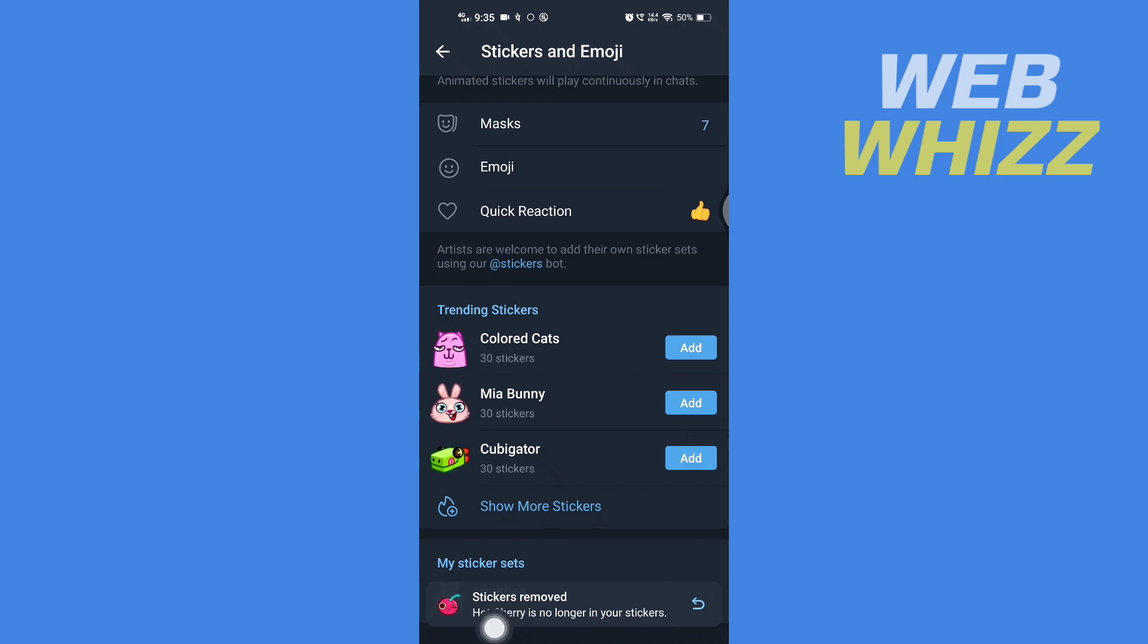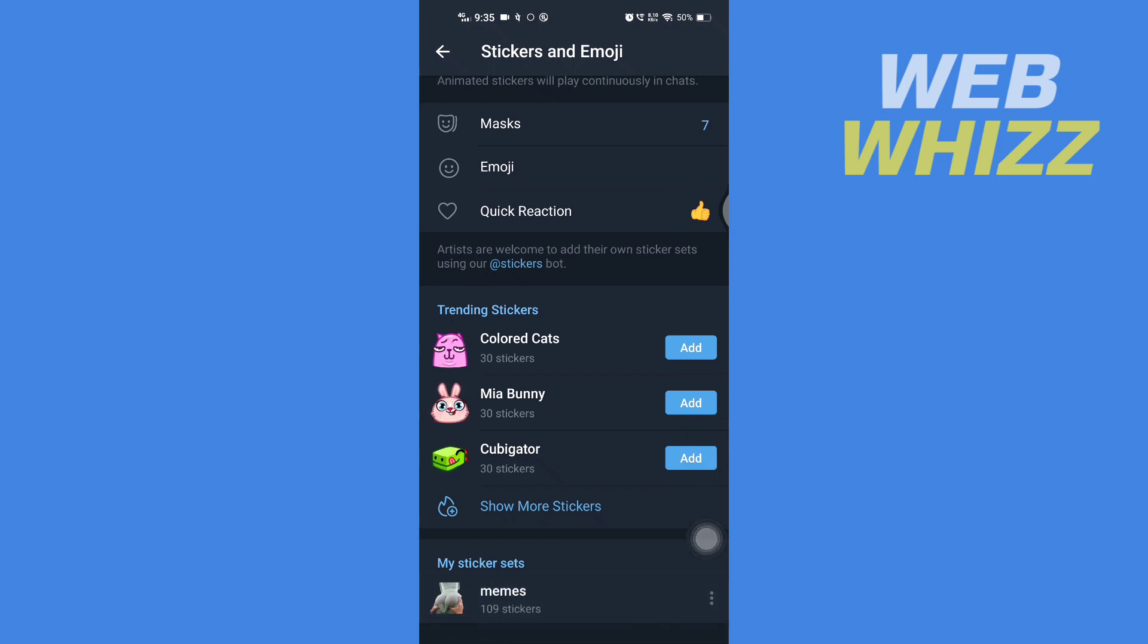And that sticker is removed. So this is how you can remove stickers from Telegram. Thanks for watching.